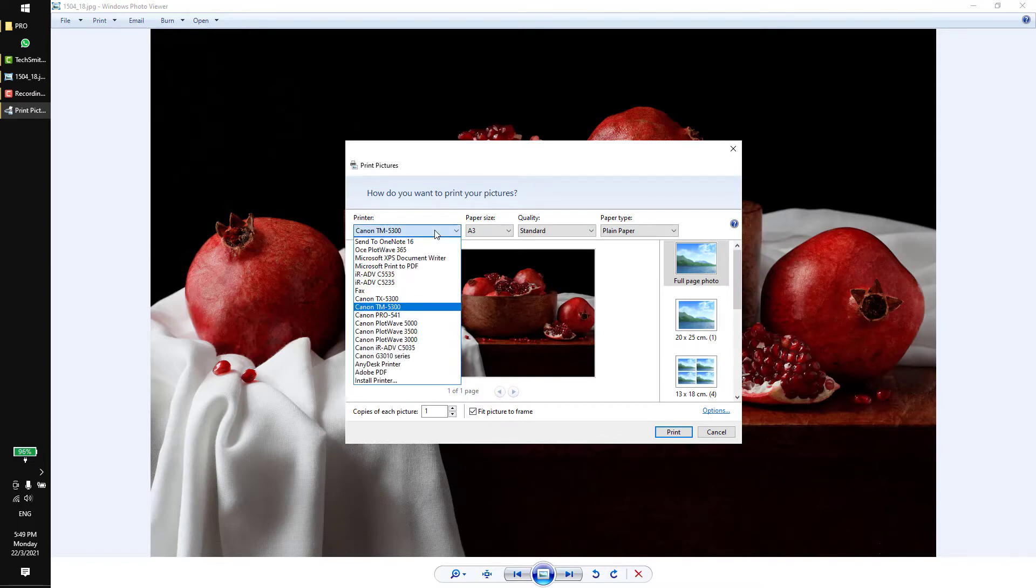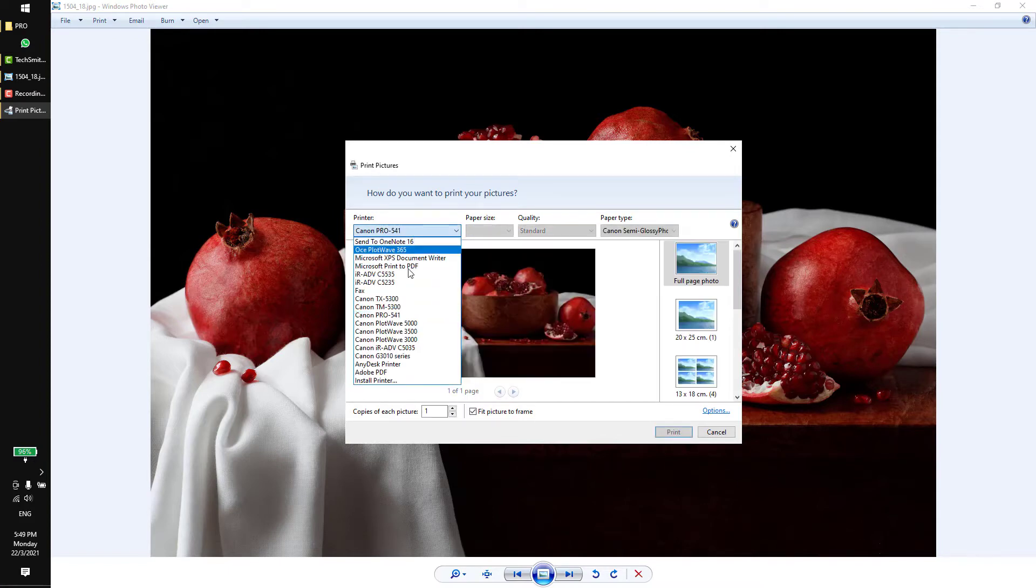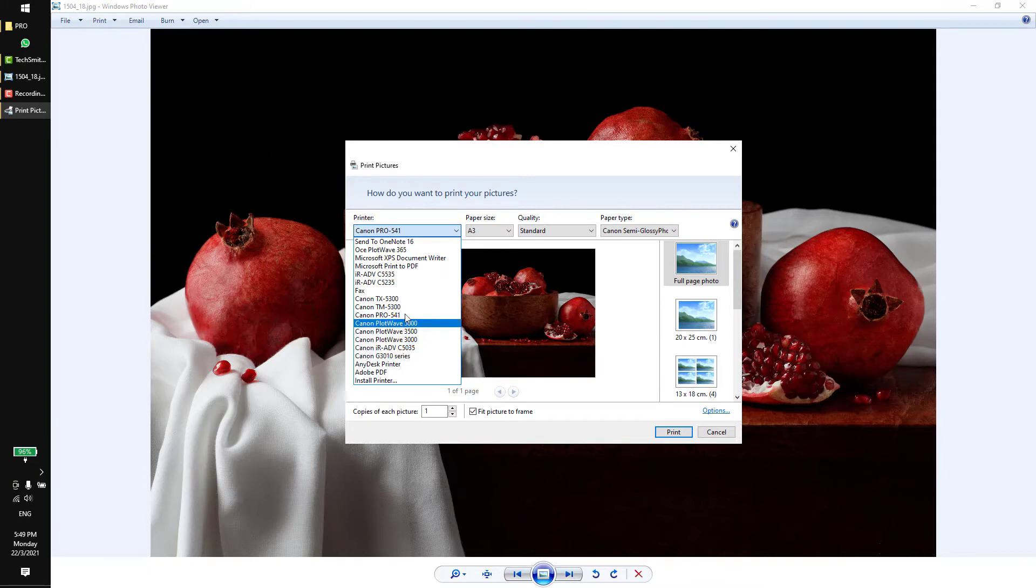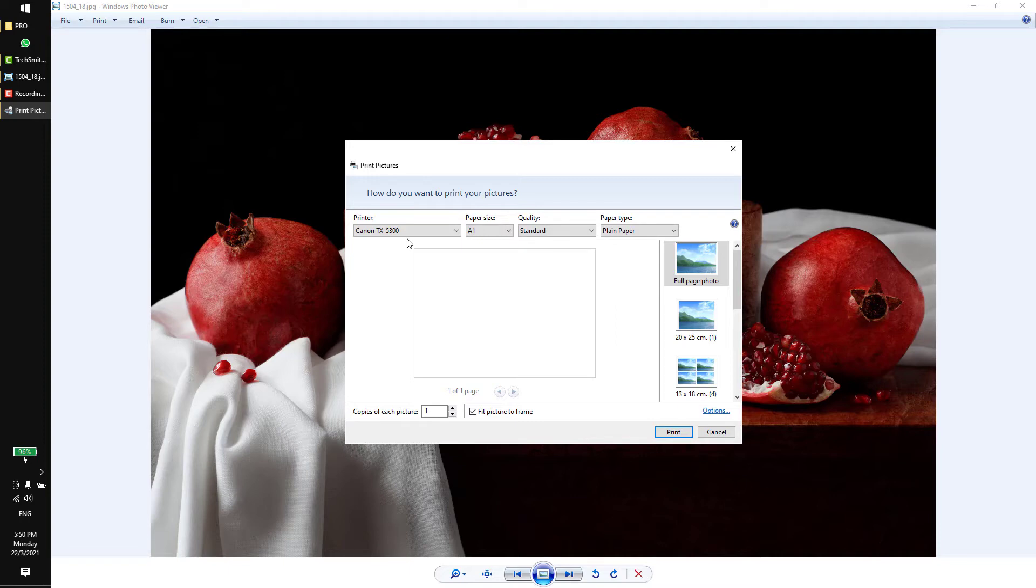You have to come to the print. This is the image I want to print, so you select your printer. For example, my one is TX 5300. For yours you select Pro CD520.